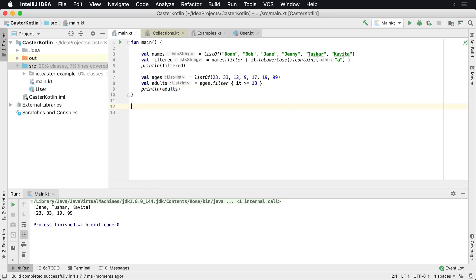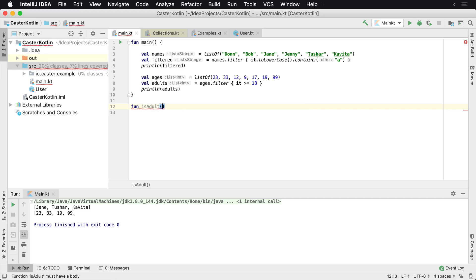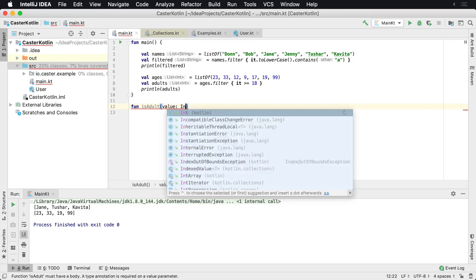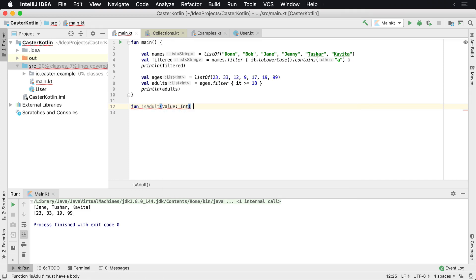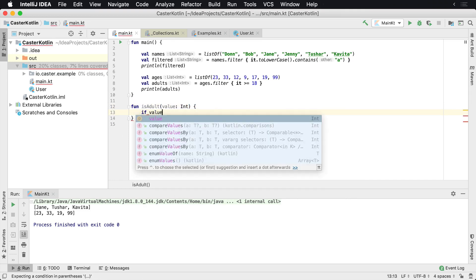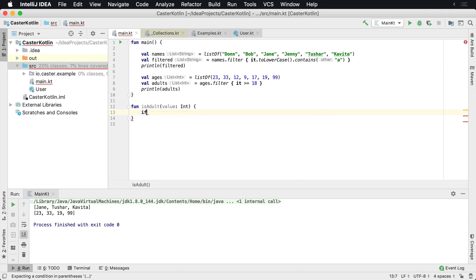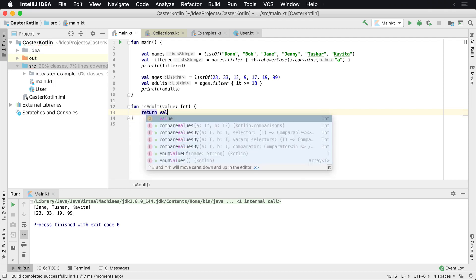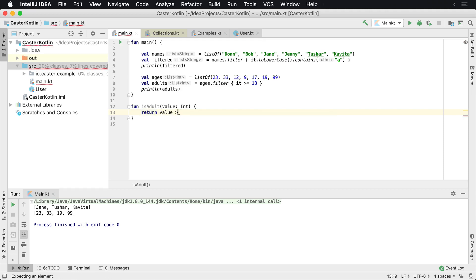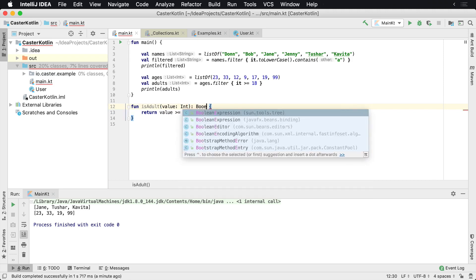One additional thing you could do is actually create a function called is adult. And perhaps this function has a whole bunch of things inside of here. So we want to say age, which is called value, let's be int. And then inside of here, say return value greater than or equal to 18. And again, this is going to be Boolean. So we need to return a value.